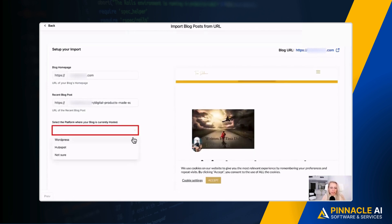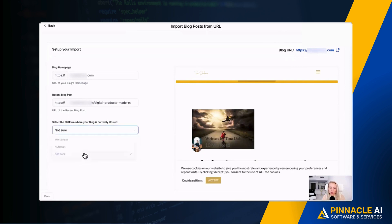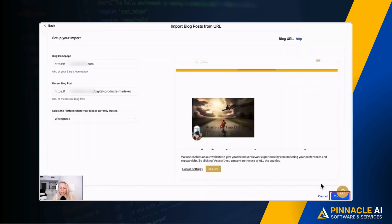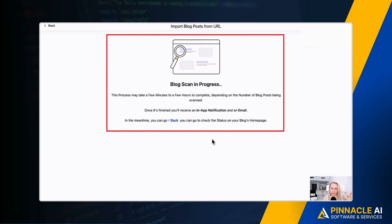And down here, you got to select the content management system, the CMS, where you're pulling the content from. If it's WordPress, you select WordPress, you can select HubSpot or not sure. In this case we're going to select WordPress, and at the bottom right hit continue. Now it scans the blog posts. You can see this blog scan is in progress. It may take a few minutes or a few hours to complete, depending on the number of blog posts being scanned. Right now there's only one blog post being scanned, so it should be fairly quick.